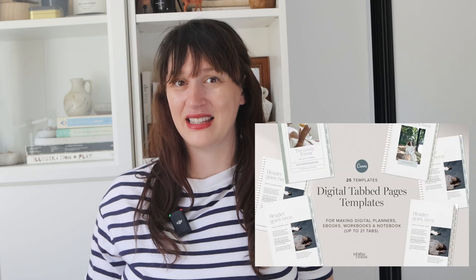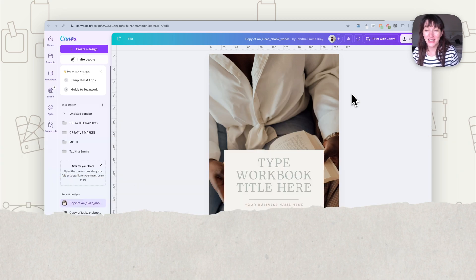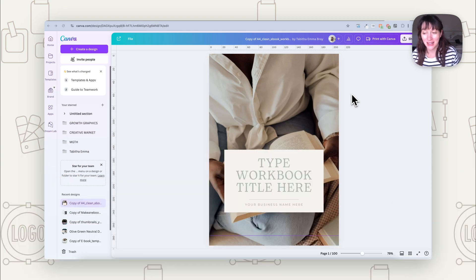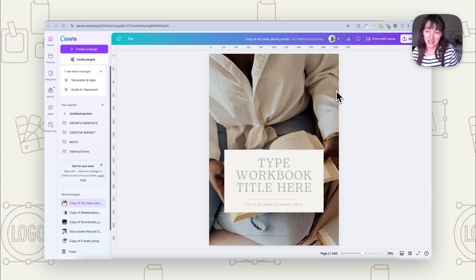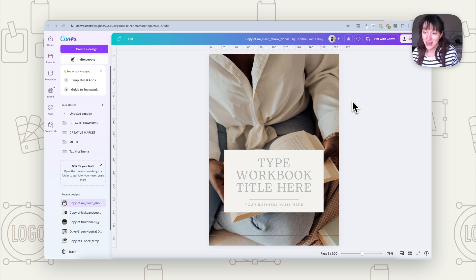If you want to speed this process up and not have to spend time creating the tabs, in my shop I do have a tabs template you can use to more quickly have those tabs set up. But I will show you how to do them yourself if you'd rather work from scratch. We're going to create a tabbed workbook — making it more interactive by adding tabs so people can click through and find different pages, which is particularly helpful if you have a large workbook.